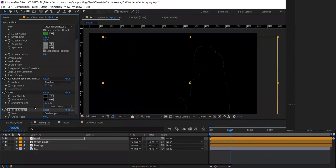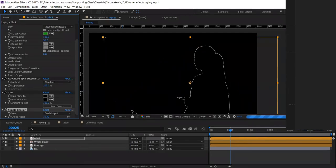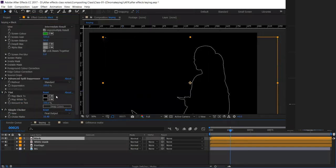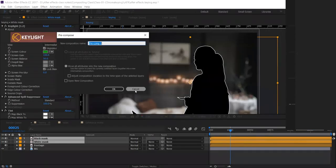Apply Simple Choker and increase the choker amount — you can see the outline appearing. So we have one black layer and one white layer. For the black layer I adjusted the Simple Matte Choker, which compresses it so only the white outline is visible. Now pre-compose these two layers — select both, press Ctrl+Shift+C and pre-compose them into one layer. Name it 'Light Wrap Mask'.